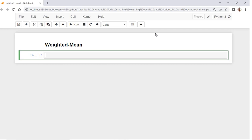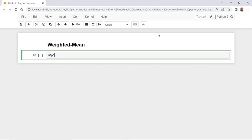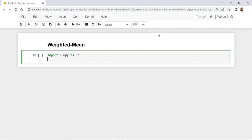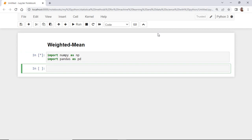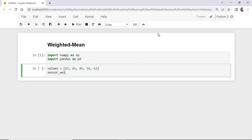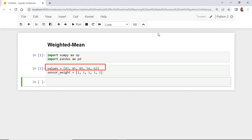Let's first import NumPy and Pandas like this. Suppose now that we have these two lists. The first list represents the values that we are interested in finding their average. Suppose that the first three values came from less accurate sensors.